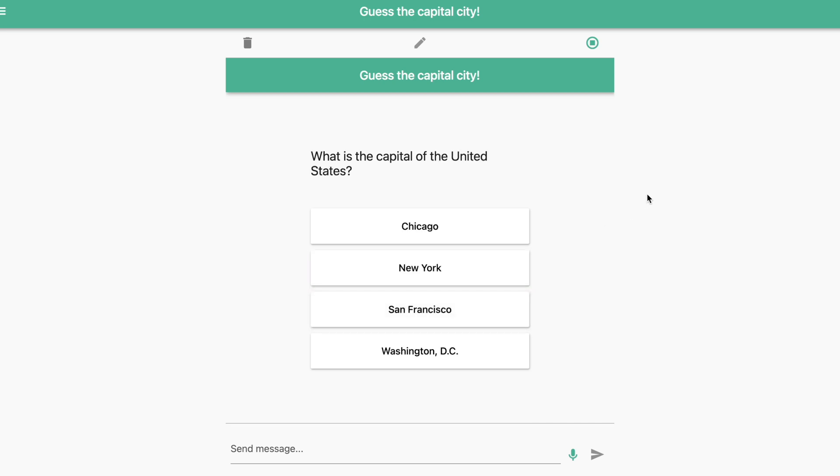What is the capital of the United States? Chicago, New York, San Francisco, Washington, D.C.